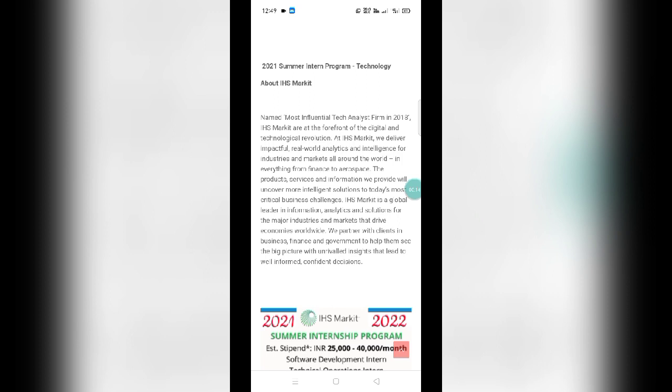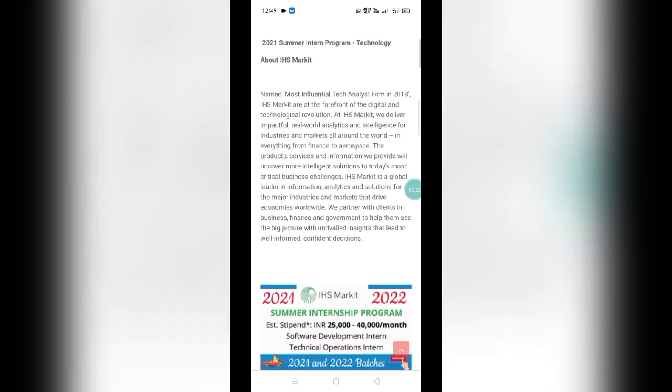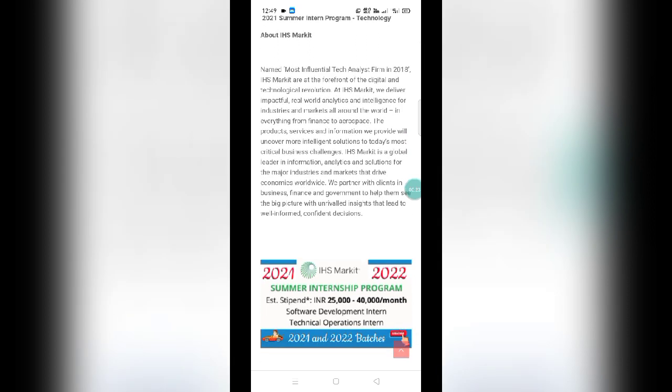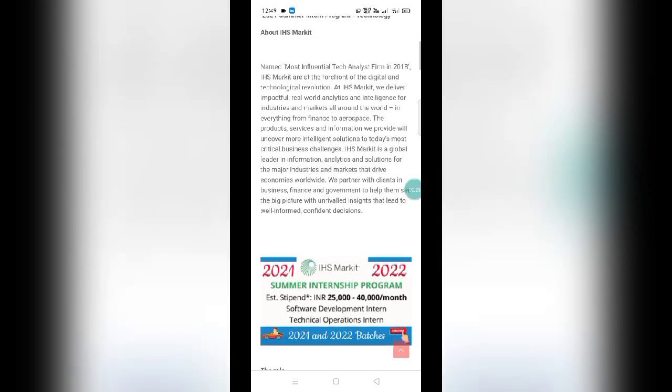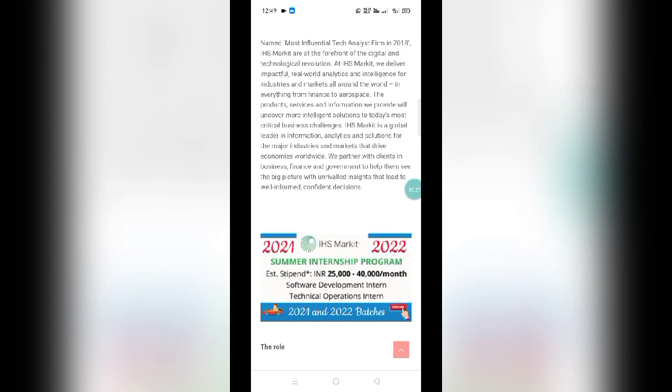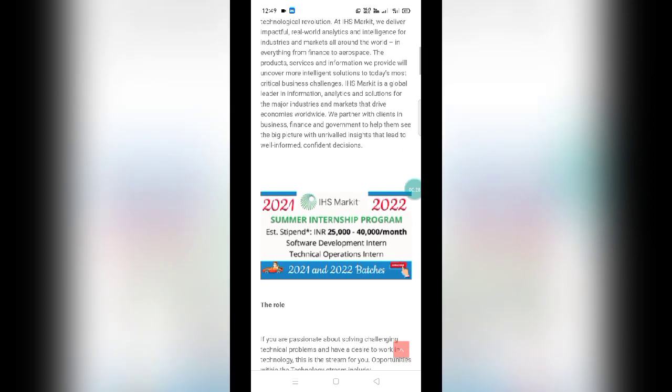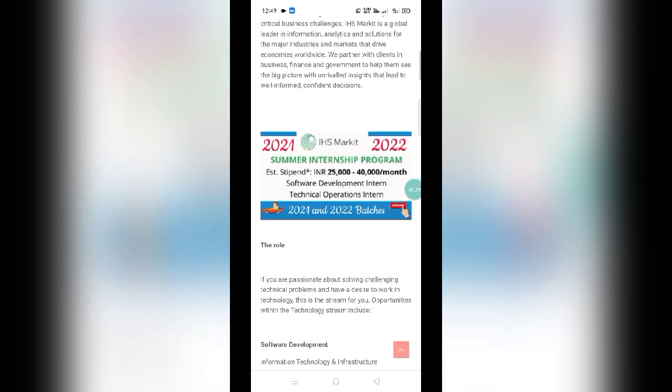There are two roles available: software development intern and operations intern. I have provided the link in the description box below. You just need to click on it and you will be redirected to this page where you can read about this.